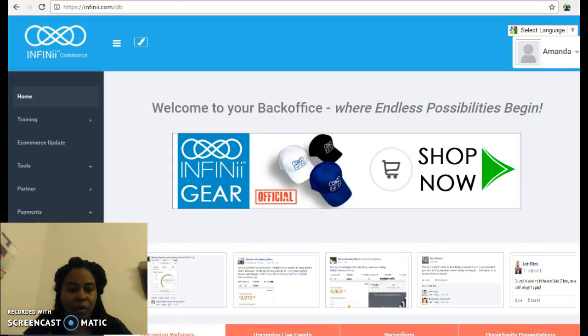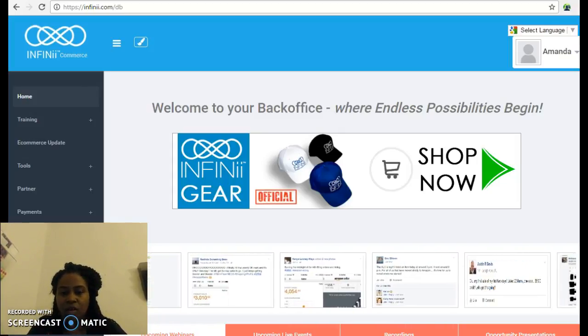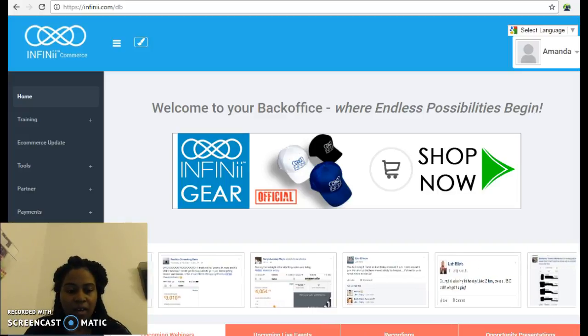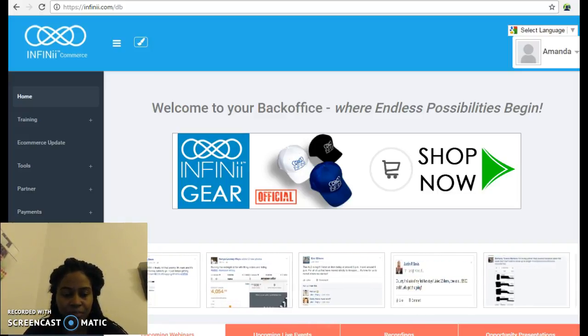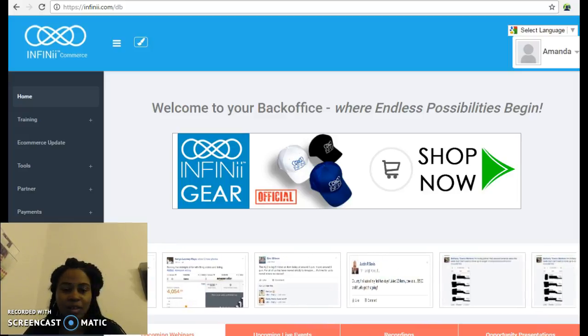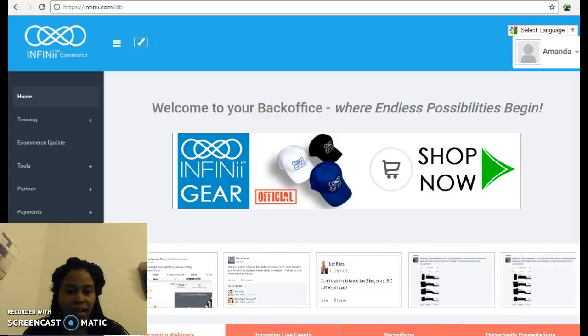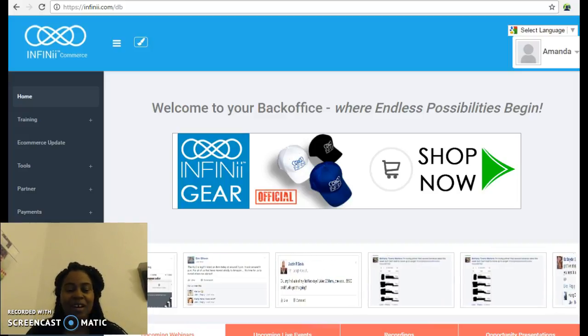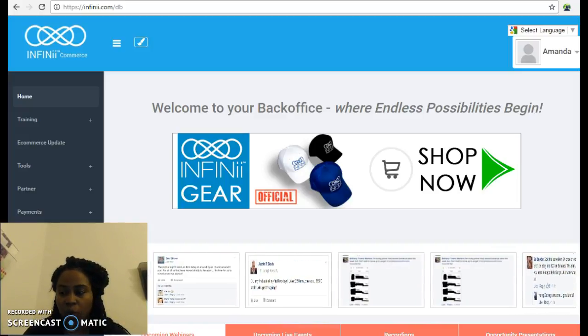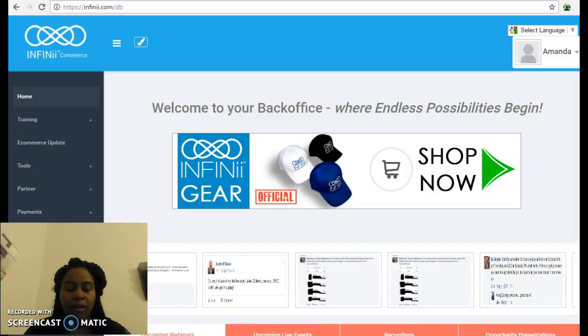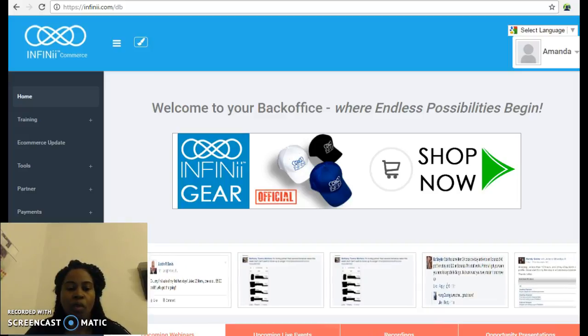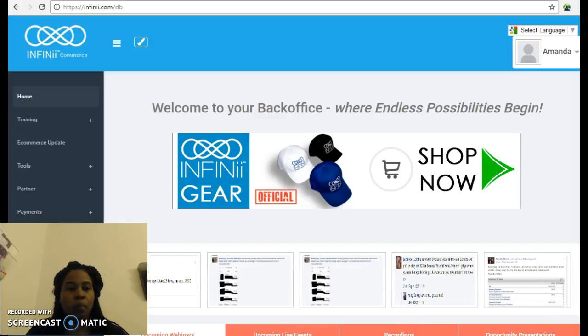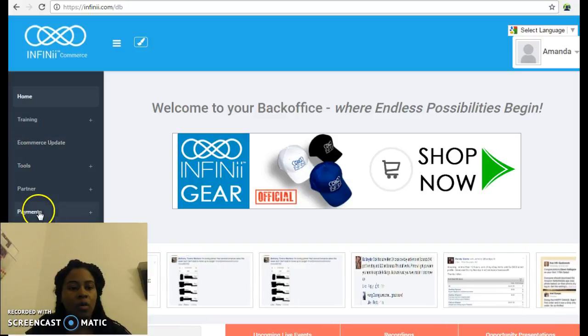Hello everyone, today is November 19th, 5 o'clock PM Eastern Standard Time. Excuse my voice, it's a little hoarse today, but I wanted to touch on a couple of questions I had regarding Infinii and the membership levels.